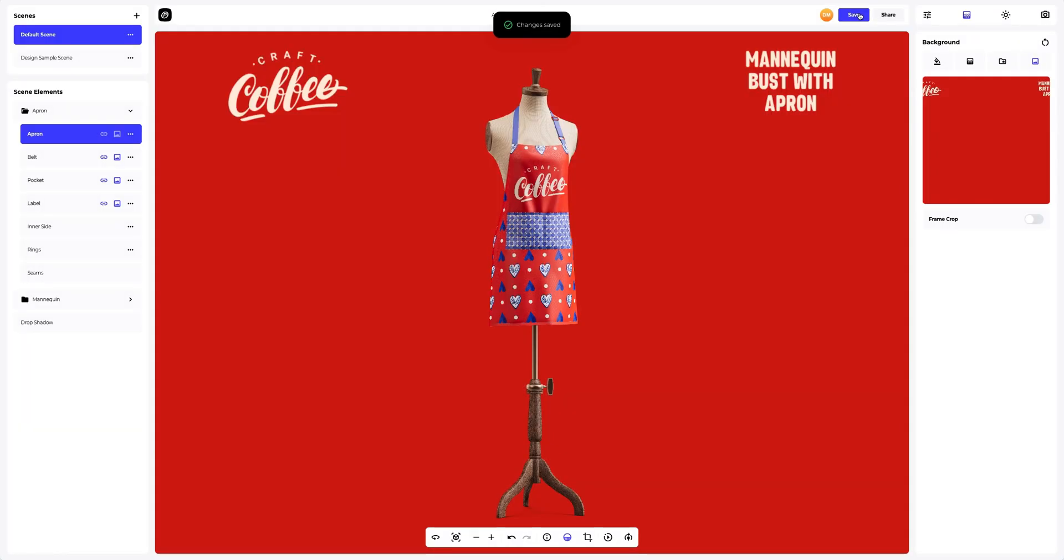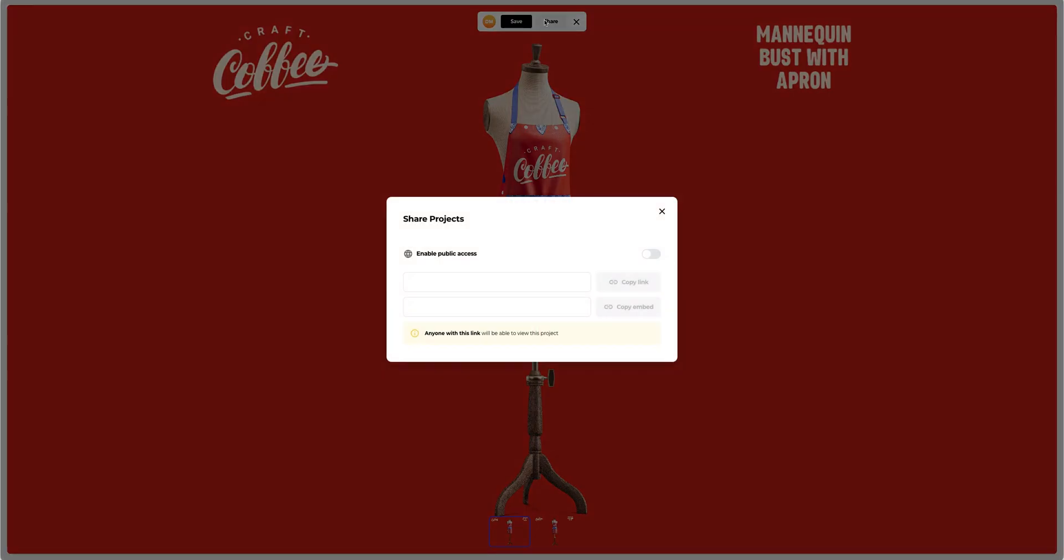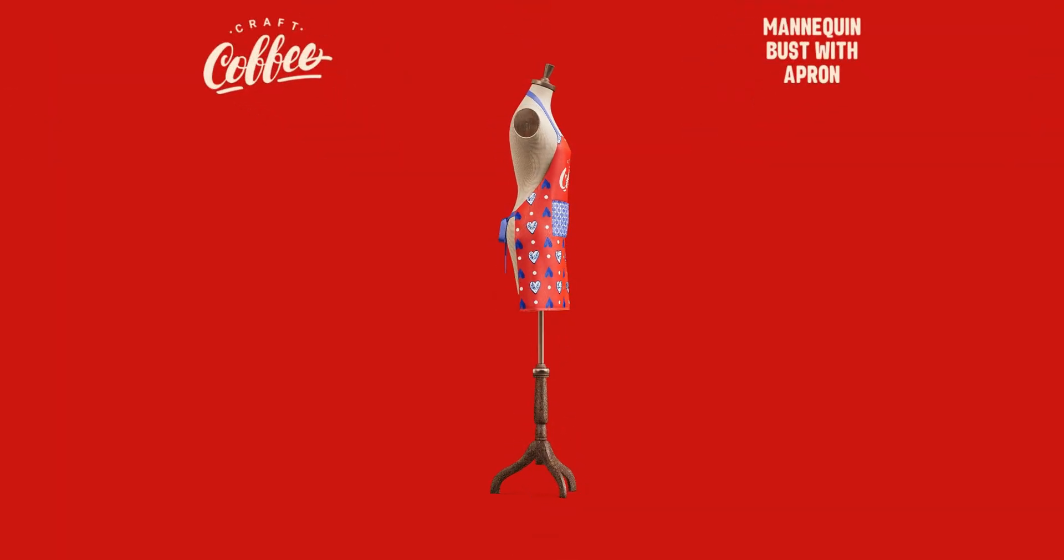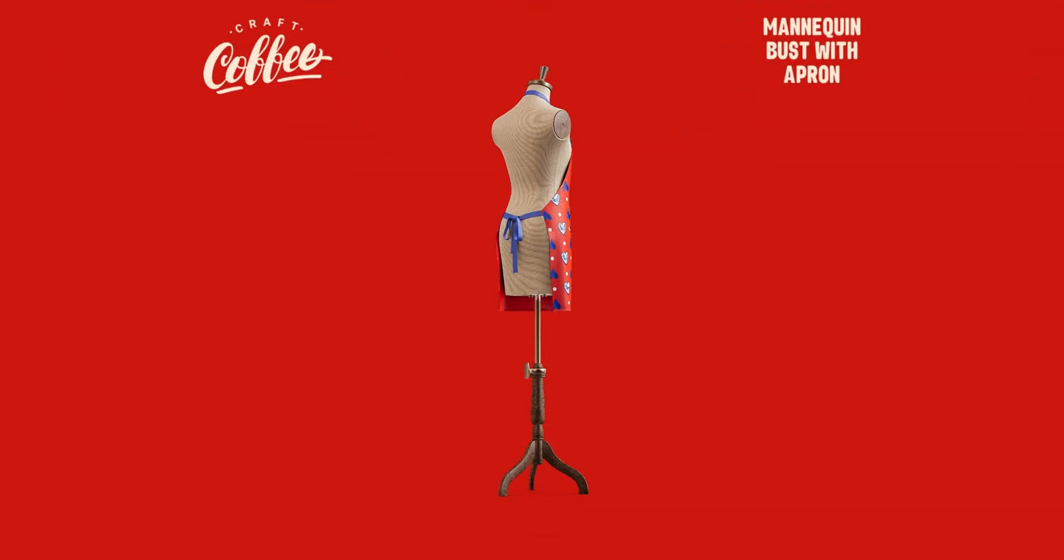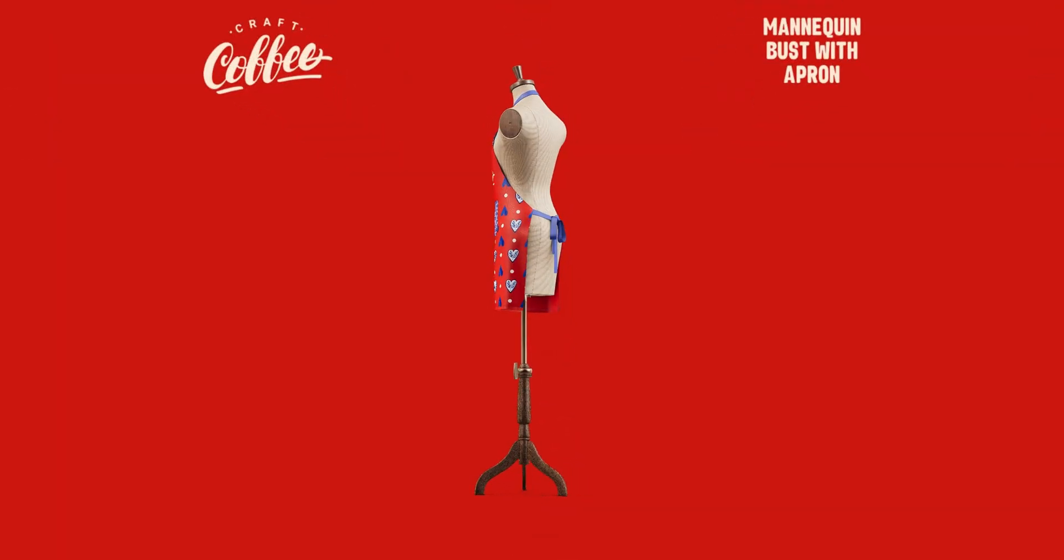After you've completed your design, you can share it by clicking the share button. You'll get a shareable link to open the interactive viewer with your 3D model. Send it over to your colleagues, friends or clients. And this is the end of our tutorial on creating an apron mockup.